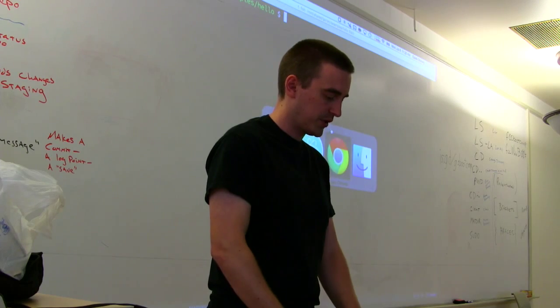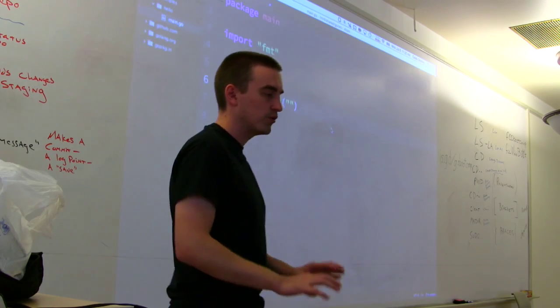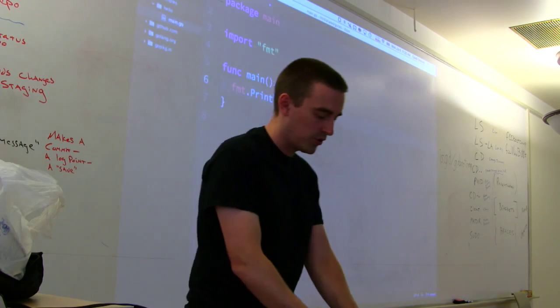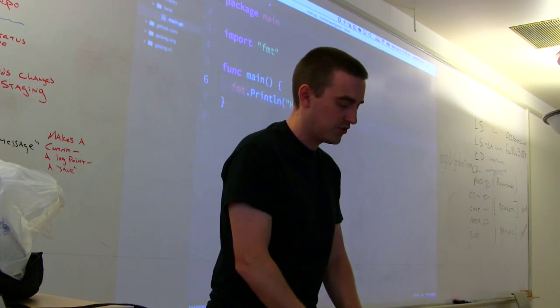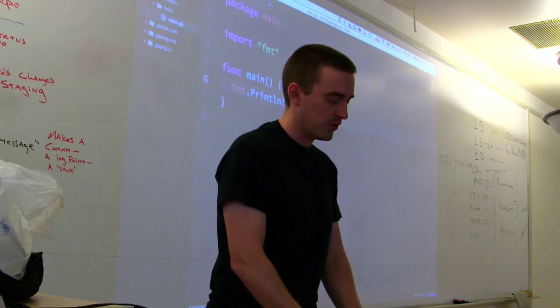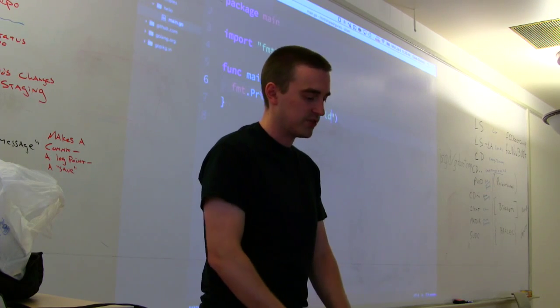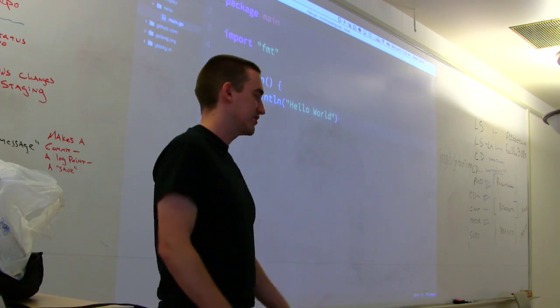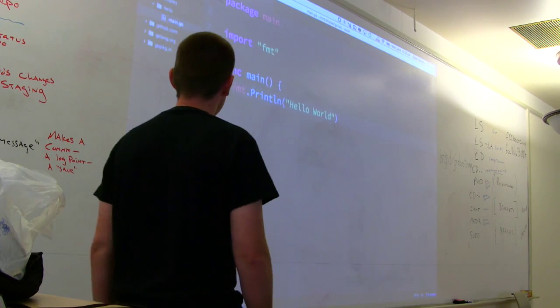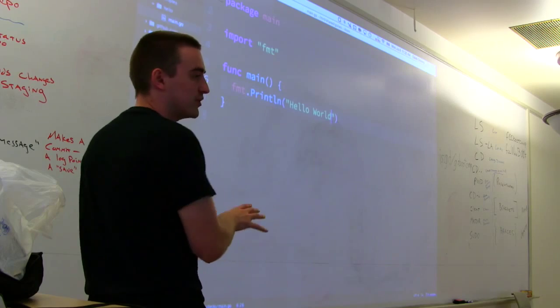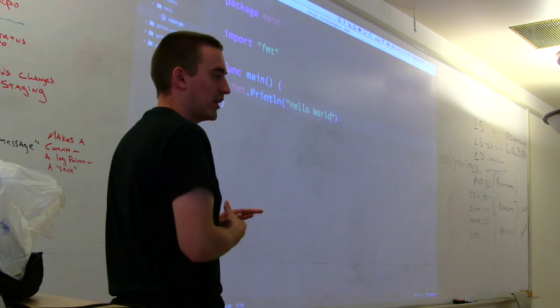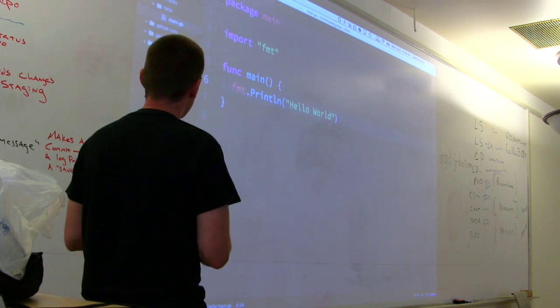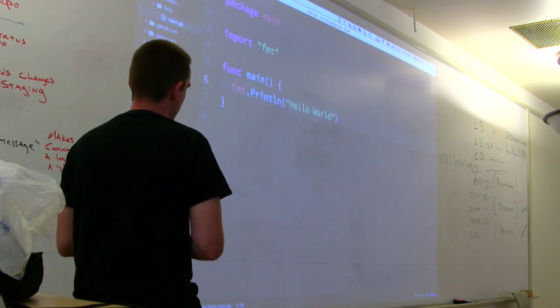Any other questions about this basic program? It's really simple. Hello World is the traditional first program everybody writes, so it's pretty easy to do in Go — not super complicated.